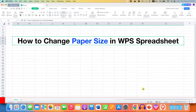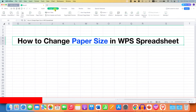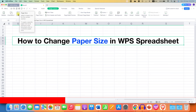In this video, you will see how to change paper size in WPS Spreadsheet to A3 or A4. To change the paper size for printing, you need to click on the Page Layout tab. Under the Page Layout, you will see the option of Size. This option will allow us to change the page size.